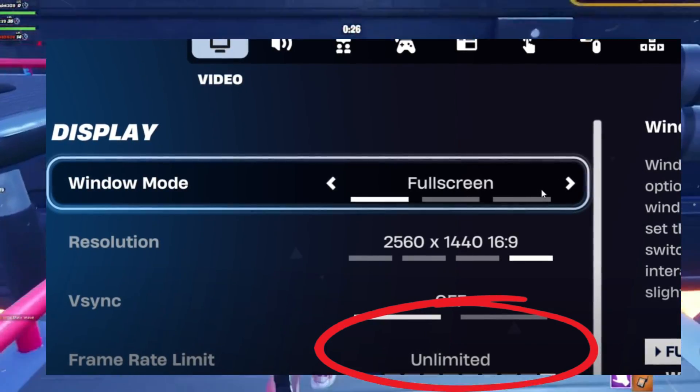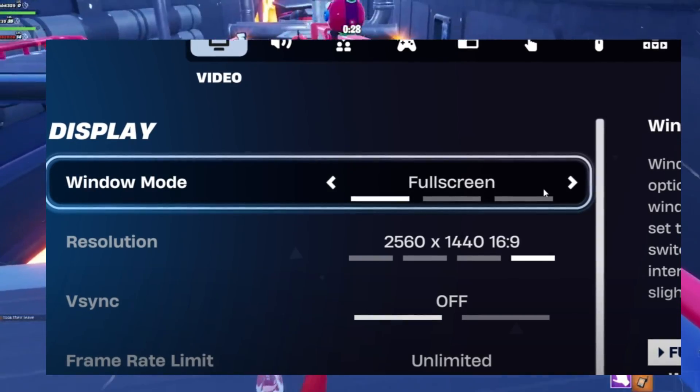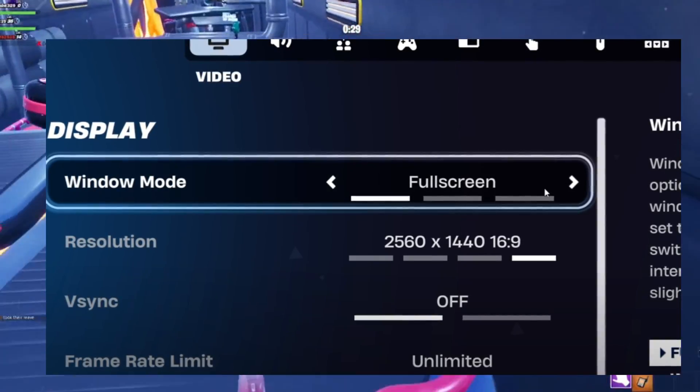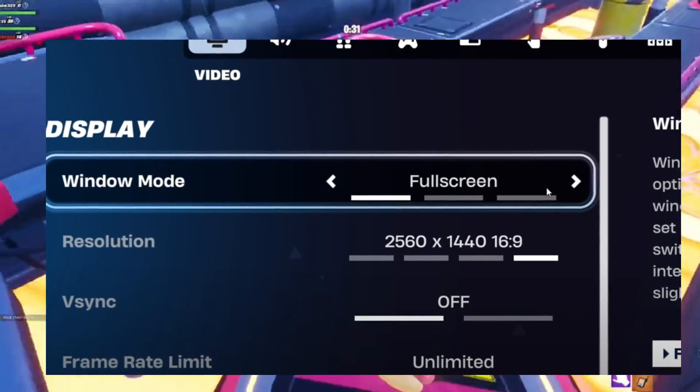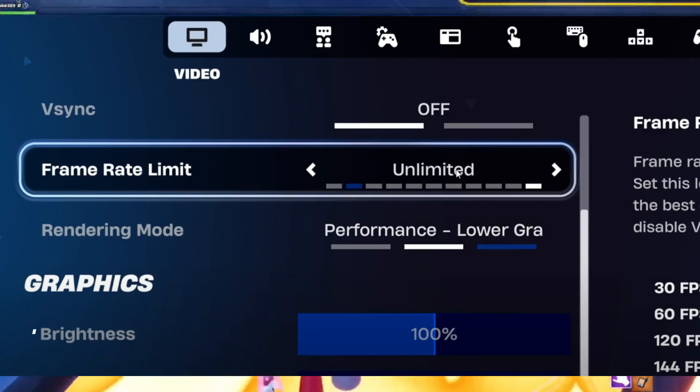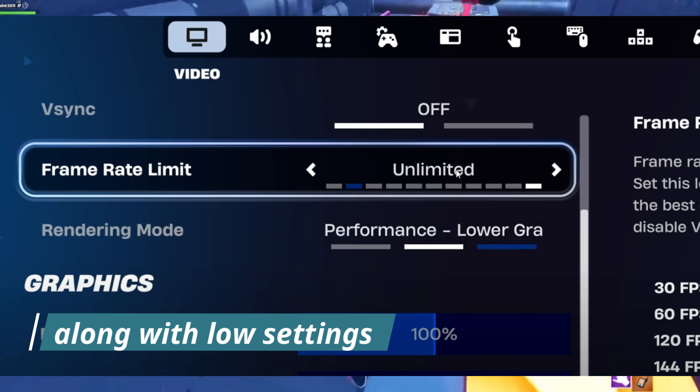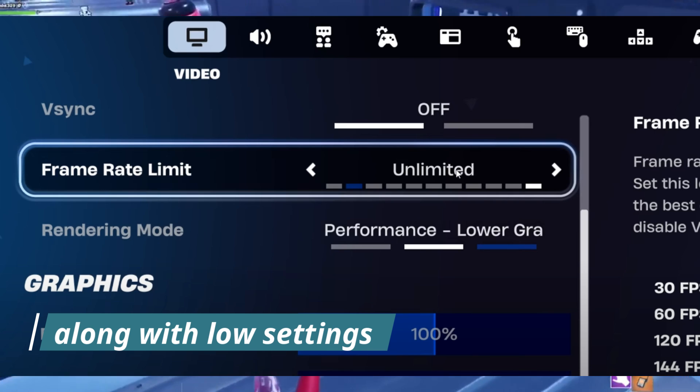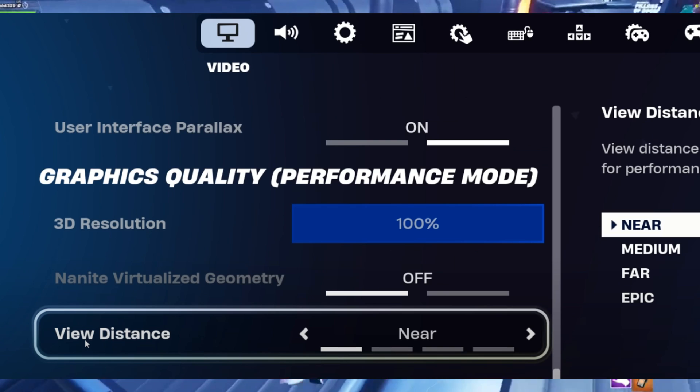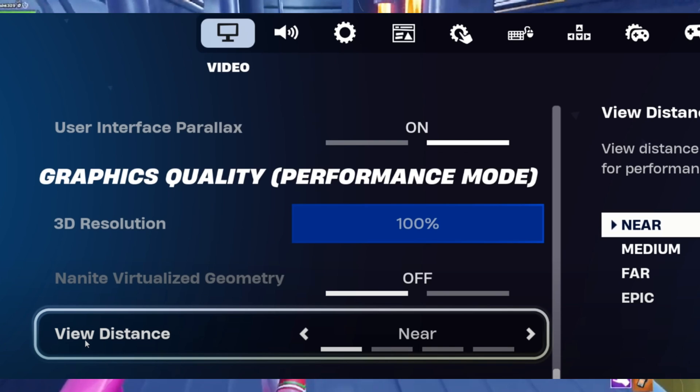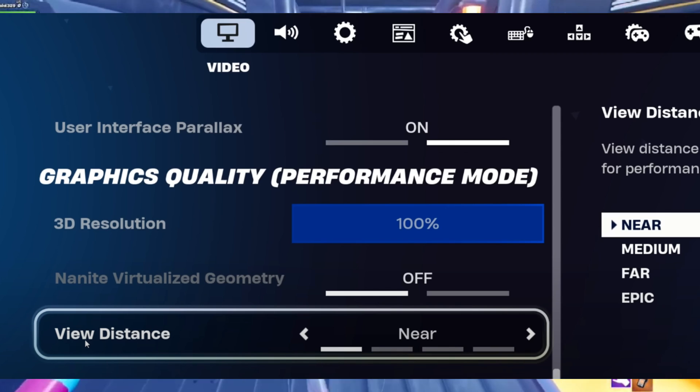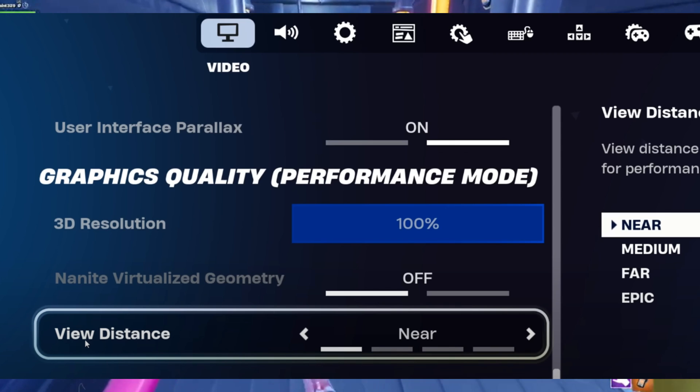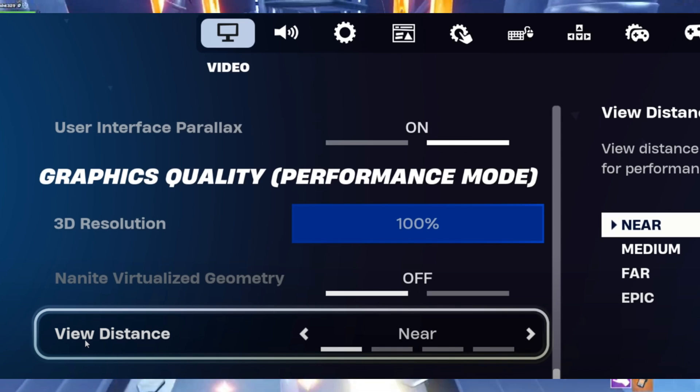For frame rate limit, set it to unlimited if you have a mid-range PC. If you have a low-end PC, then definitely set it to 120 to 160 FPS with all these settings set to low.